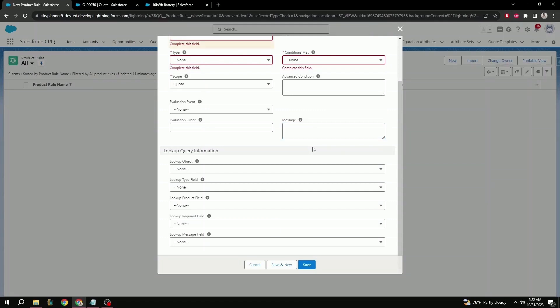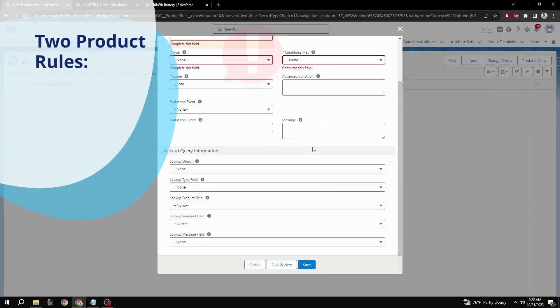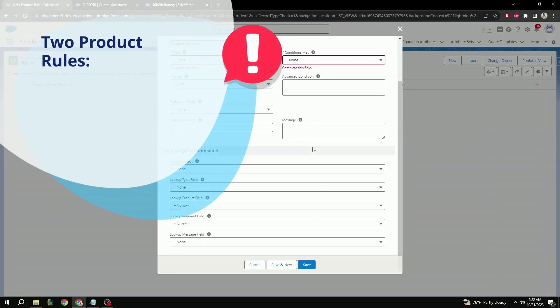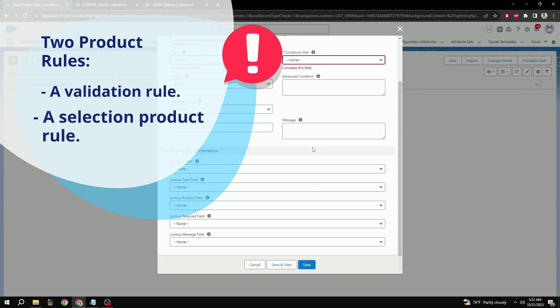Now that we've gone over each field, we can get started on making a product rule. For this, we're going to be doing two product rules, a validation and a selection product rule.